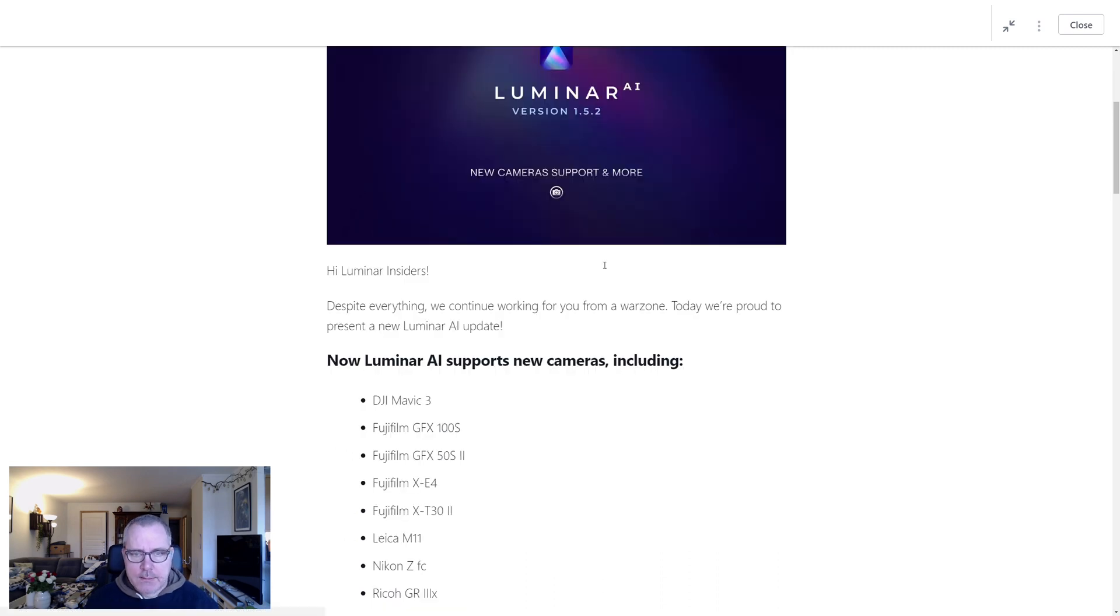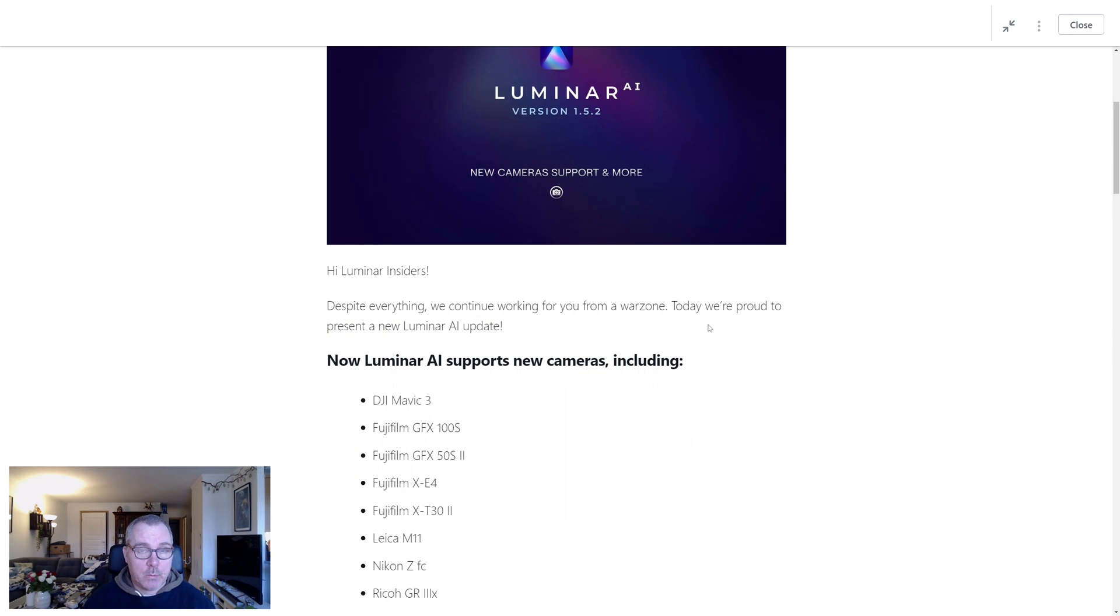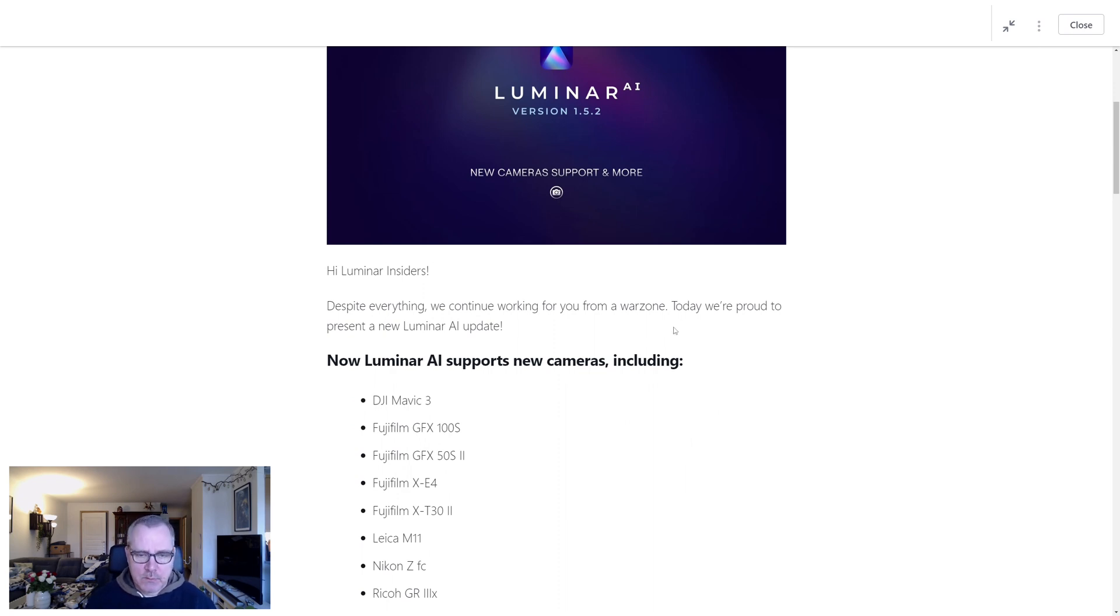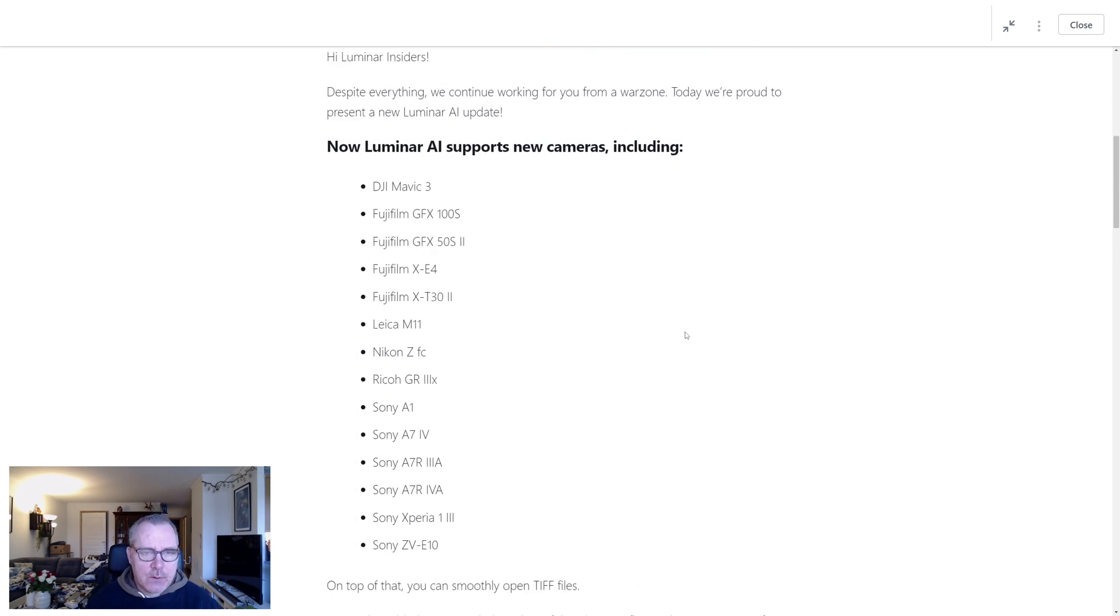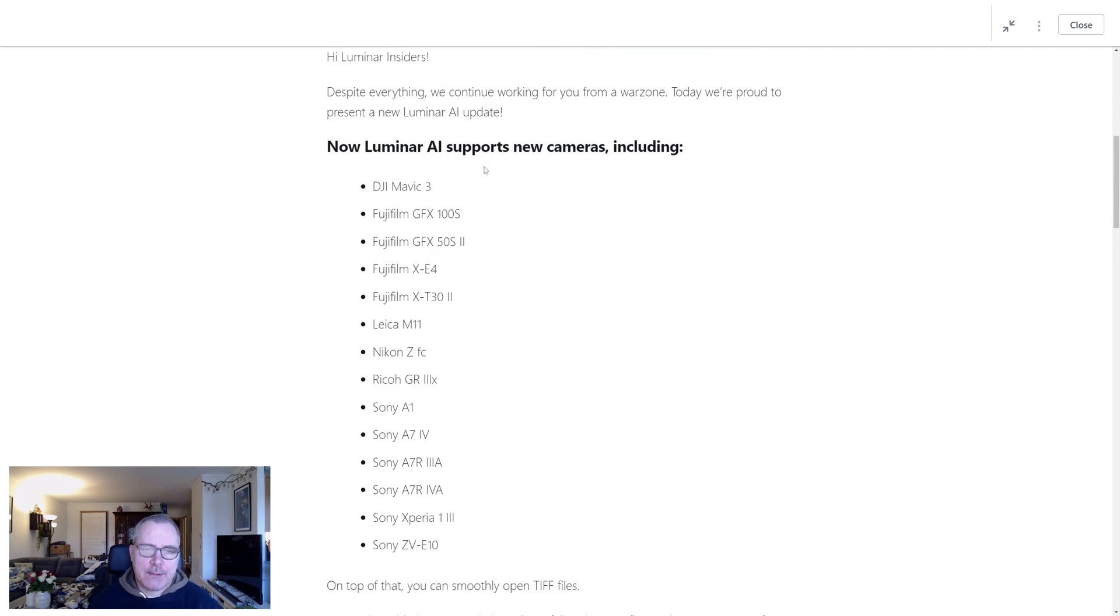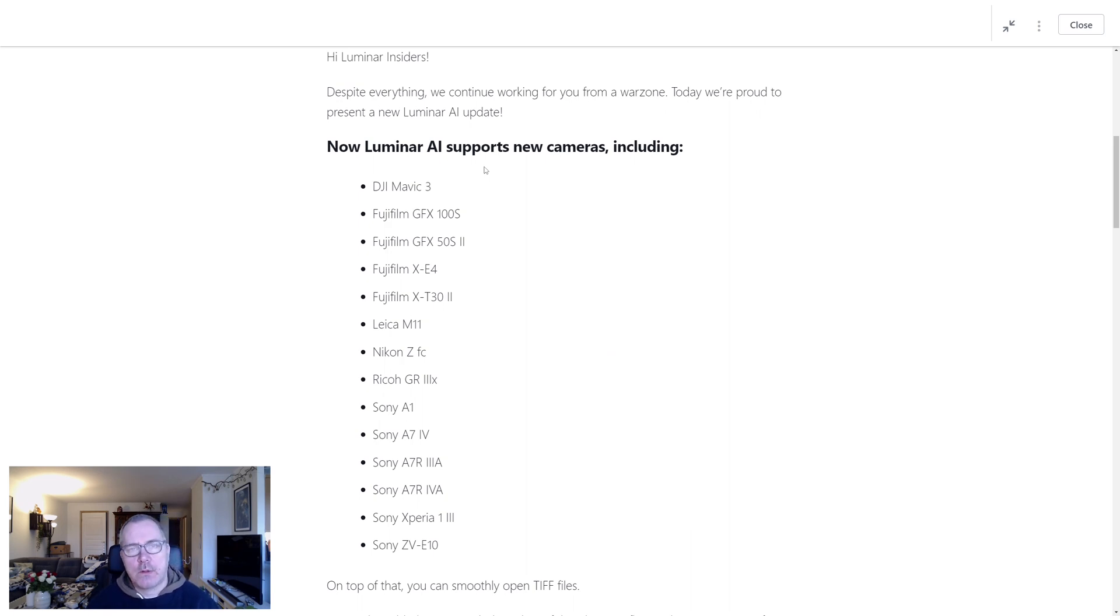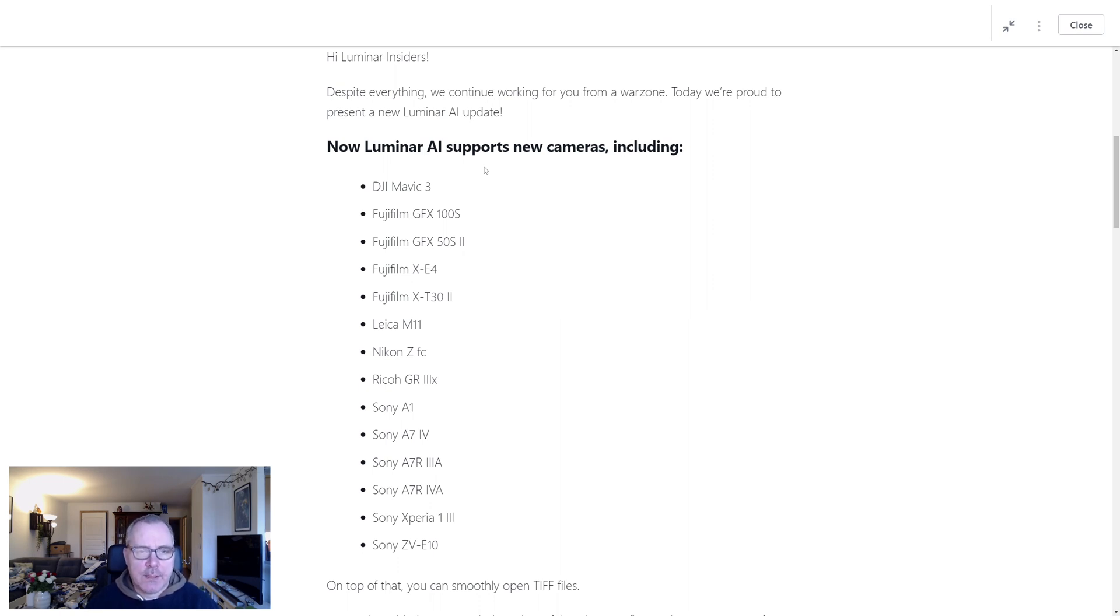It's version 1.5.2 and remember we are talking about Luminar AI now and not Luminar Neo. Hi Luminar insiders, despite everything we continue working for you from a warzone. Today we are proud to present a new Luminar AI update.